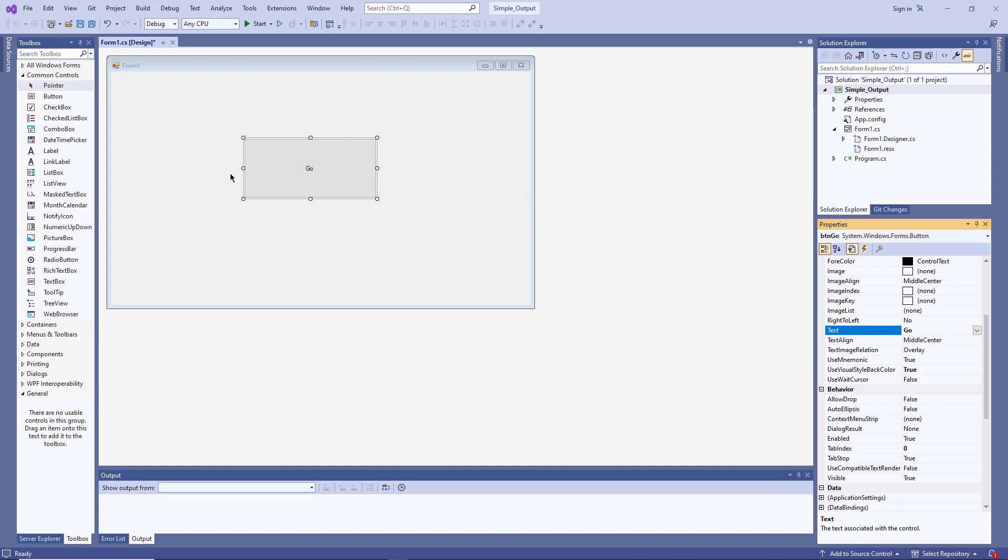Now, most importantly, I want to write a program that will run when the button is clicked. To write the program, I can double-click this button.